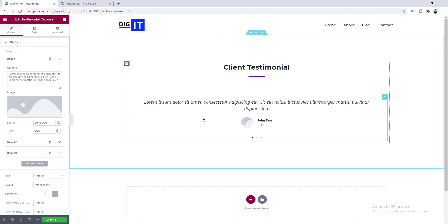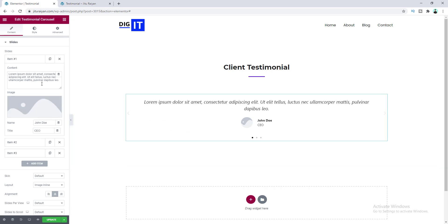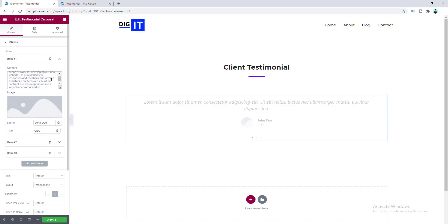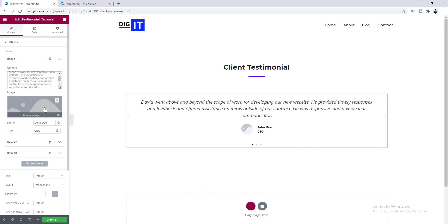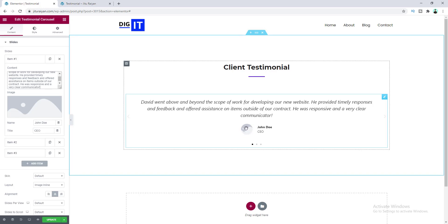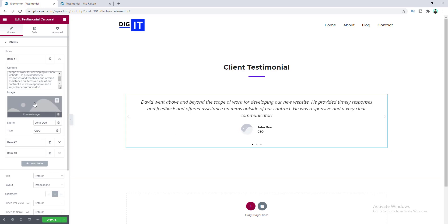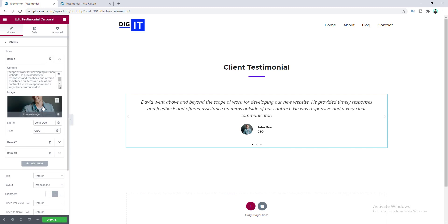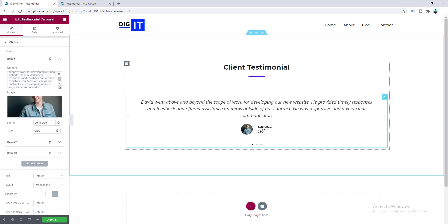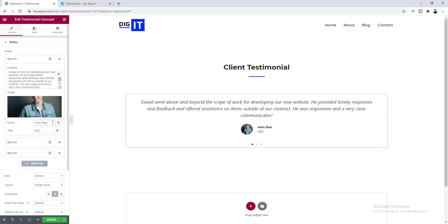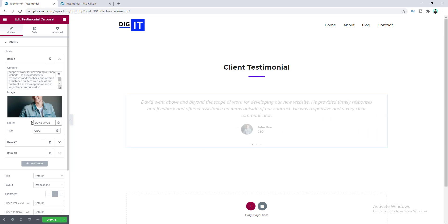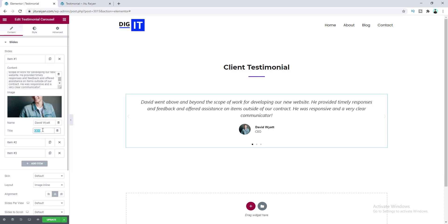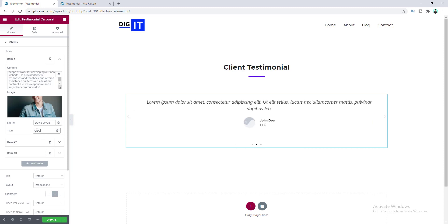Let's edit our first slide — I want to change this content. From here you can change the image of your client, so let's upload an image. You can also change the name and title from here, so let's put the client's name here, and inside the title field I want to put the company name.